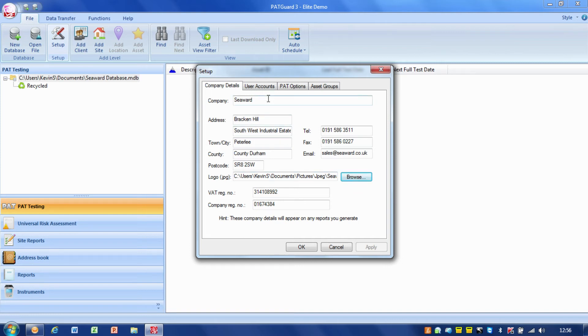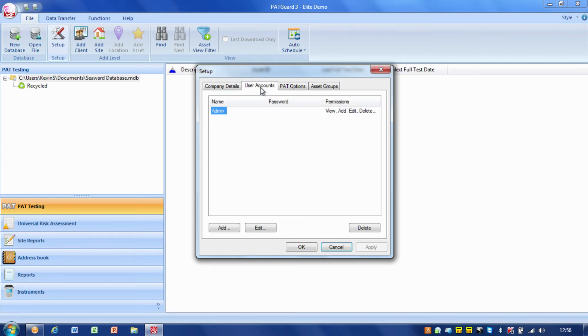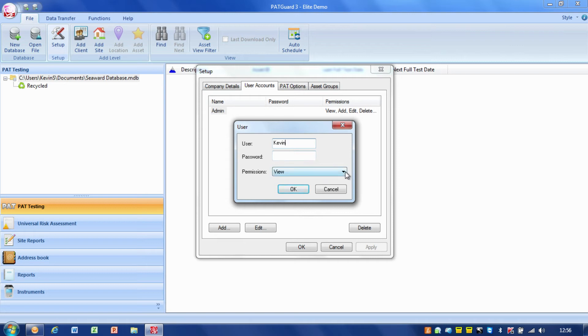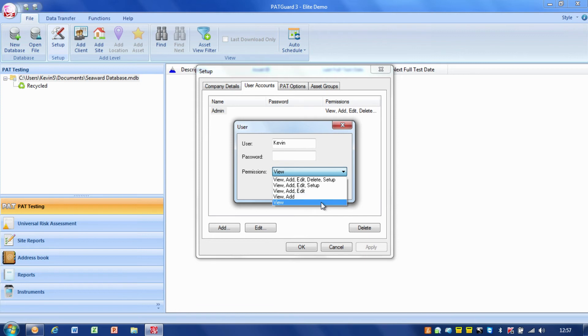The next thing is user accounts. We've usually got one user account set up and that account is admin. If I want to, I can add an account and add a password if I want to. In this case, I'm not going to add a password but we can password protect it.